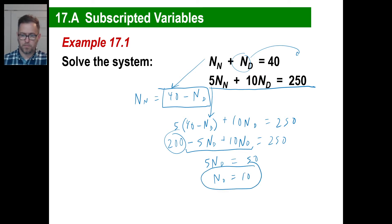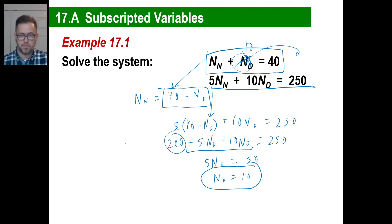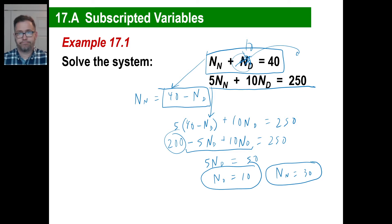If n sub d equals 10, go back to either one of these original equations. n sub d is 10, so n sub n is going to be 40 minus 10. So n sub n equals 30. And there you go — you treat this just like you would x's and y's. Same old thing.